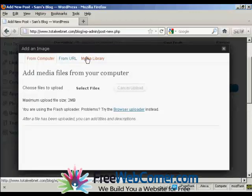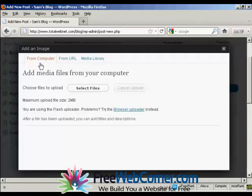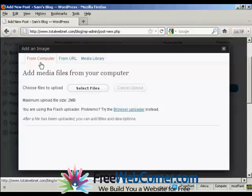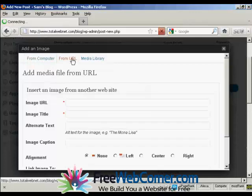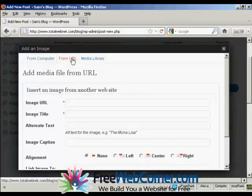There are various options you can have. You can upload it from a file on your computer, which is probably the most common way of inserting pictures into WordPress. You can upload it from another URL on another website. One thing, if you decide to do it this way,